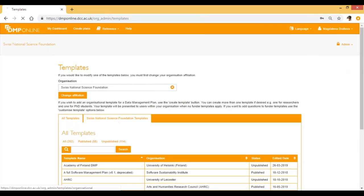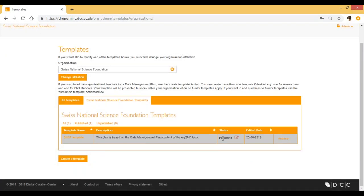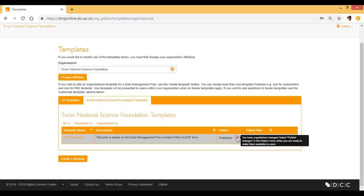Select my template, and although the status says it has been published, there is this red icon that actually says I have unpublished changes, and I have to select publish changes in the actions menu when I'm ready to make them available for our users.